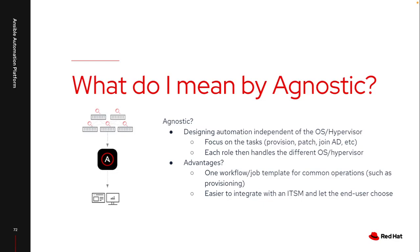Really, the advantage of this is now as an end user, I have one workflow or one job template to work on. So it's easier to integrate from ServiceNow, it's easier to integrate from event-driven automation. So now as an end user, I just have to go through a survey to pick exactly what I want rather than going through the process of finding the exact job to launch for the exact hypervisor for the exact OS.